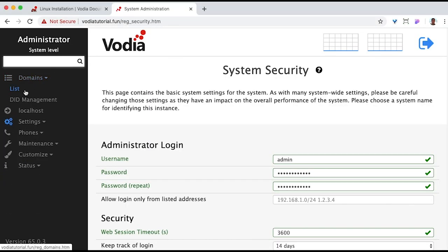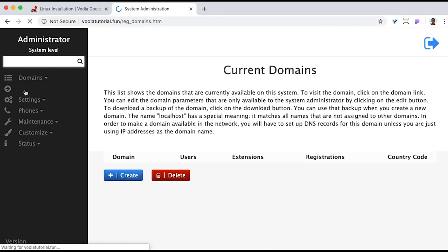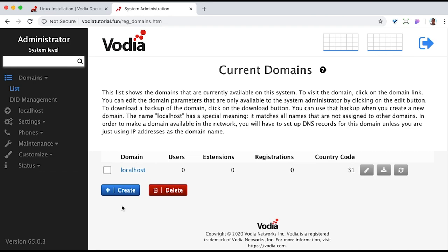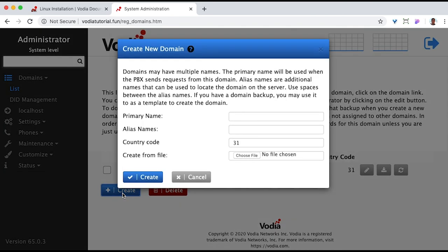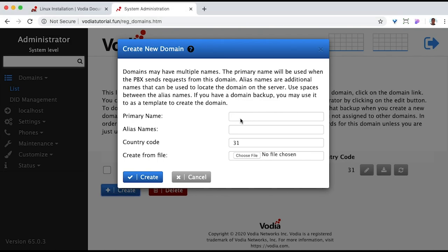Now we'll create a new domain. Go to Domains, and List. The primary name should match the name of the A record. This is needed for the certificate to be created. Go ahead and adjust the country code, and hit Save.